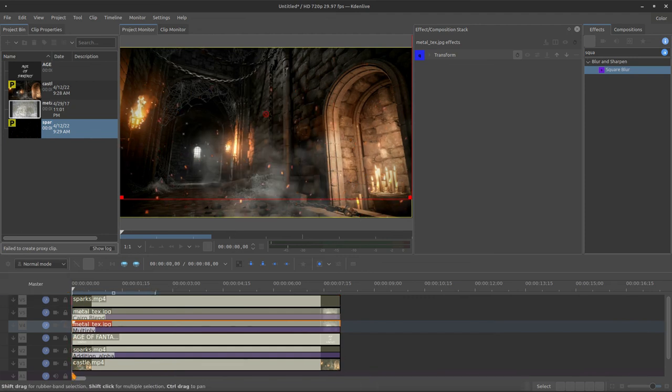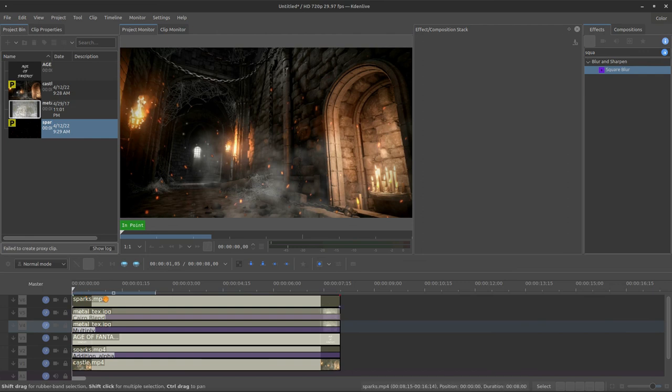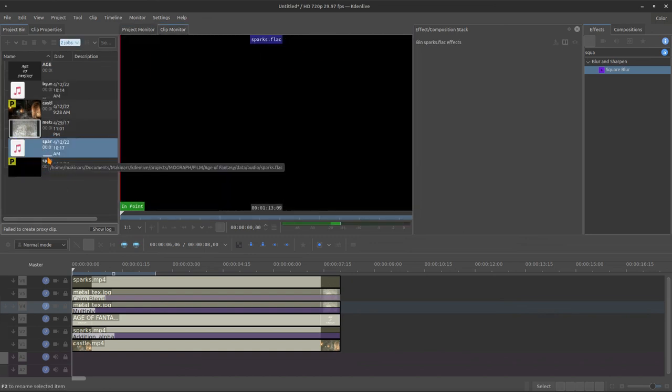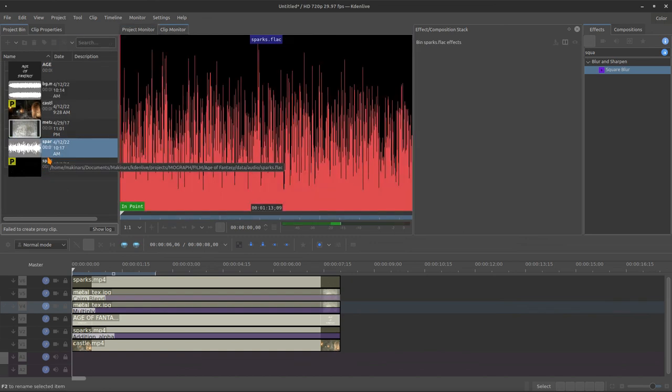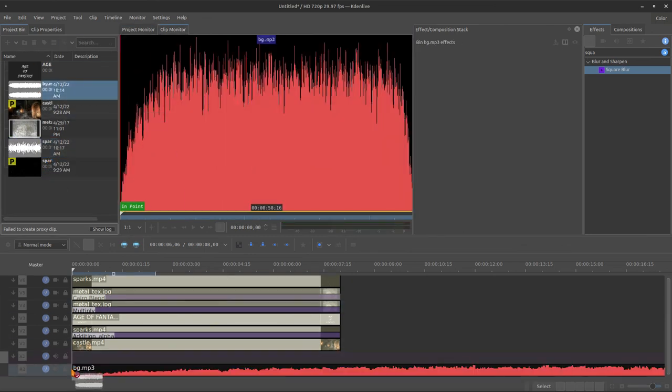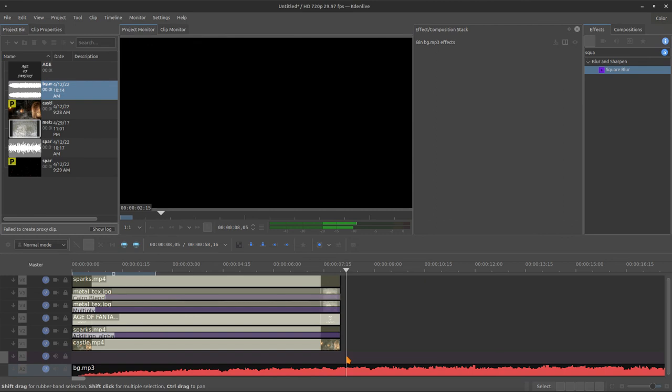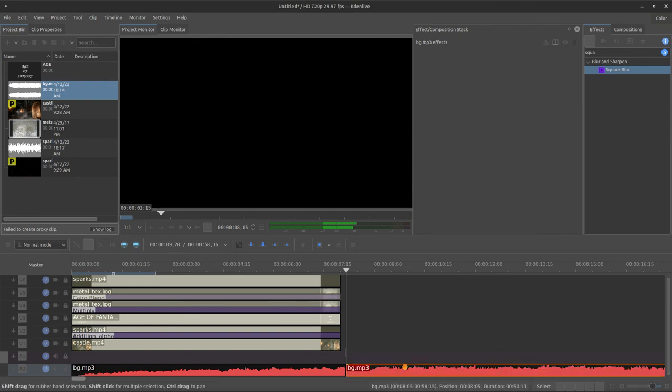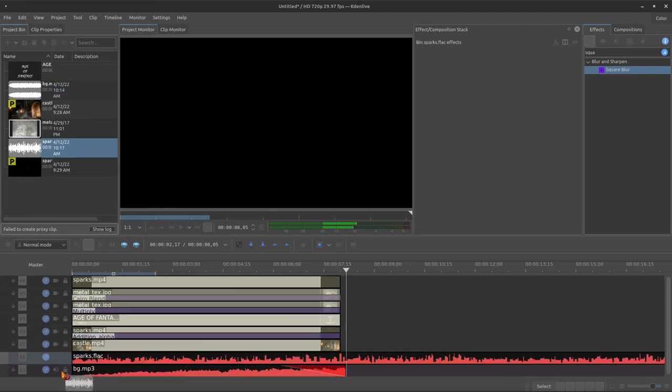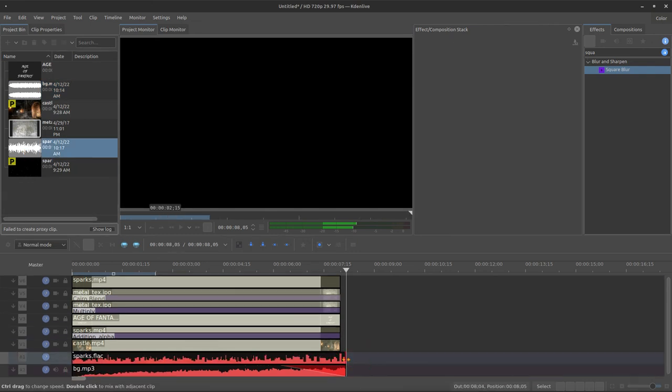Okay, just to finish this video, I will bring my audio files. It's just a spark and a background, and nothing to do here. There is no sound design, so I just cut this one and make it fade out. And the sparks, it's the same thing.